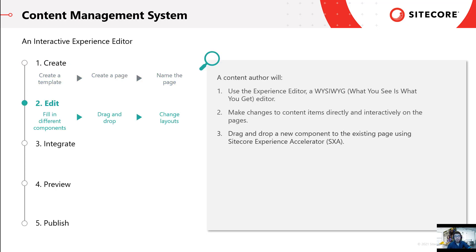The second step involves content authors filling up different components of the page defined in the template. Sitecore CMS provides content authors with a unique opportunity to edit the page from a visitor or end user's perspective using what we call Experience Editor. If content authors want to add a new or customized component to that page, Sitecore Experience Accelerator, or SXA, provides easy-to-use drag-and-drop interfaces to achieve customized page layout.